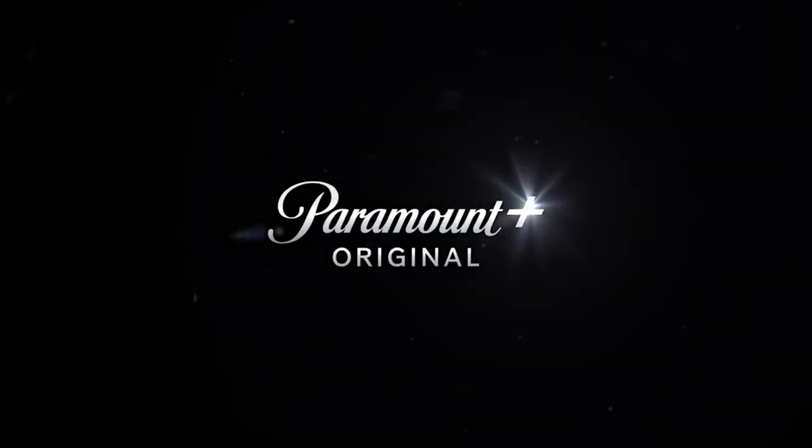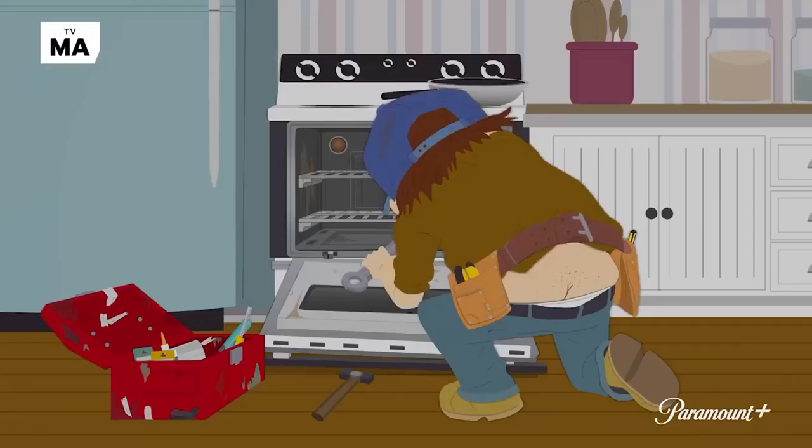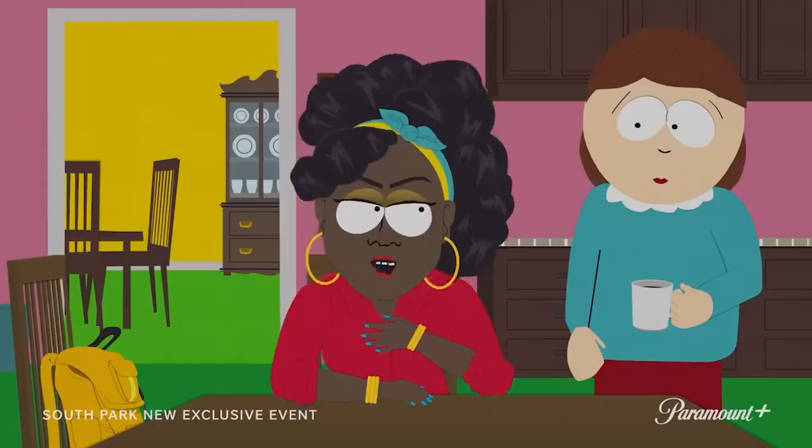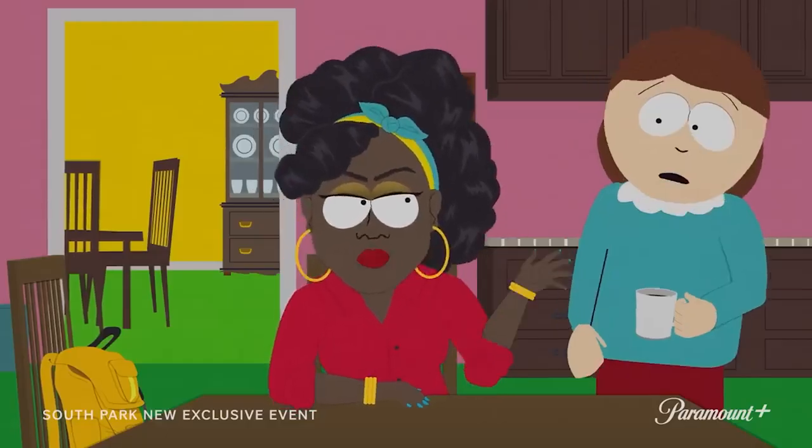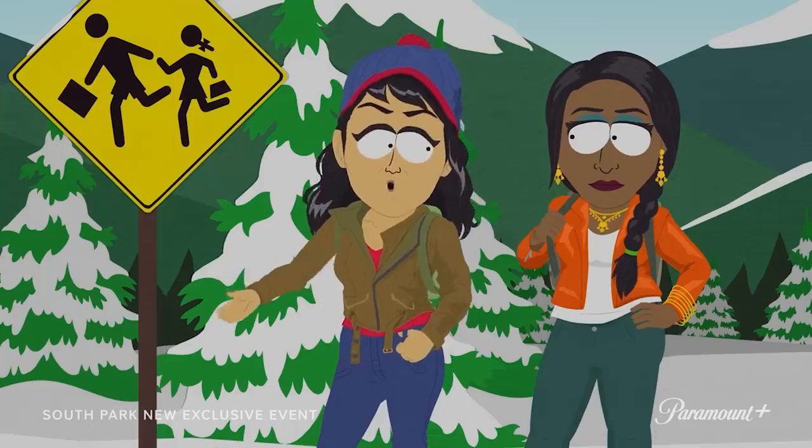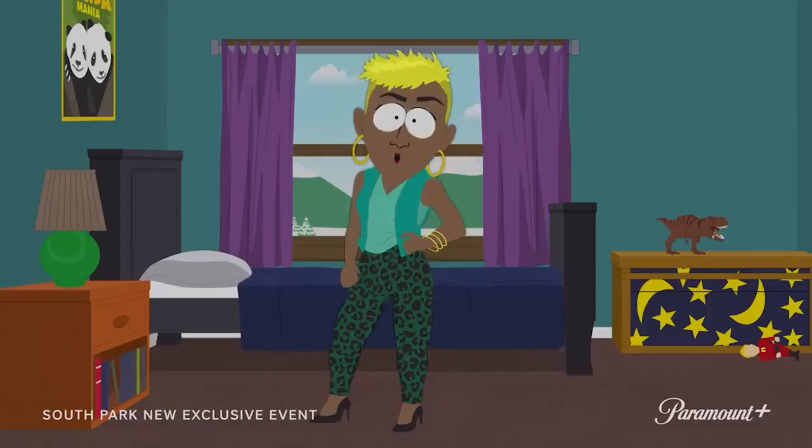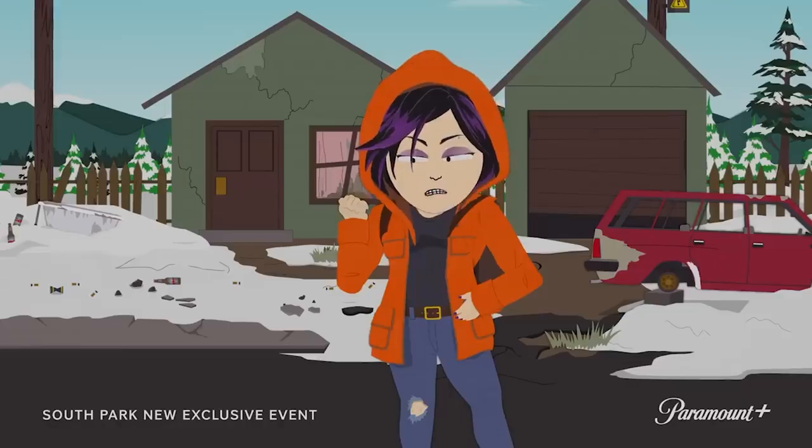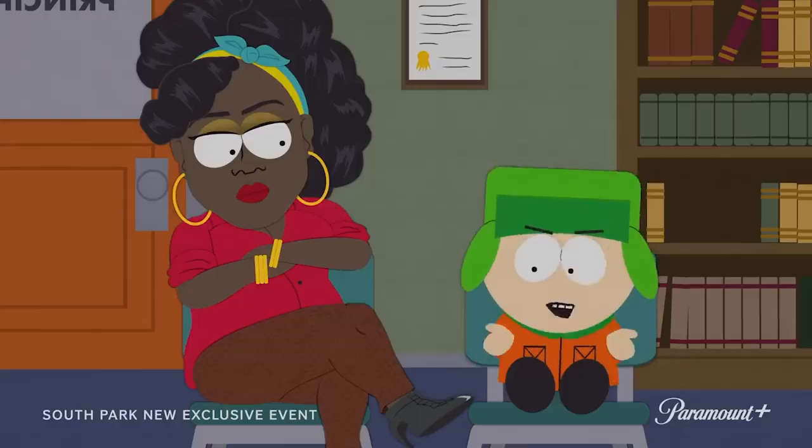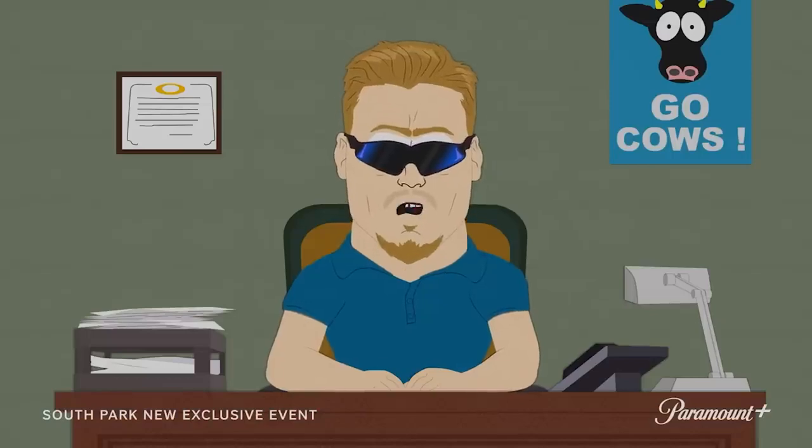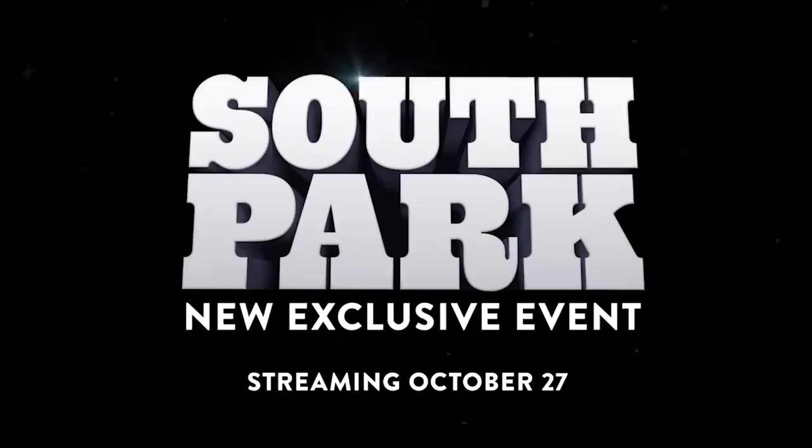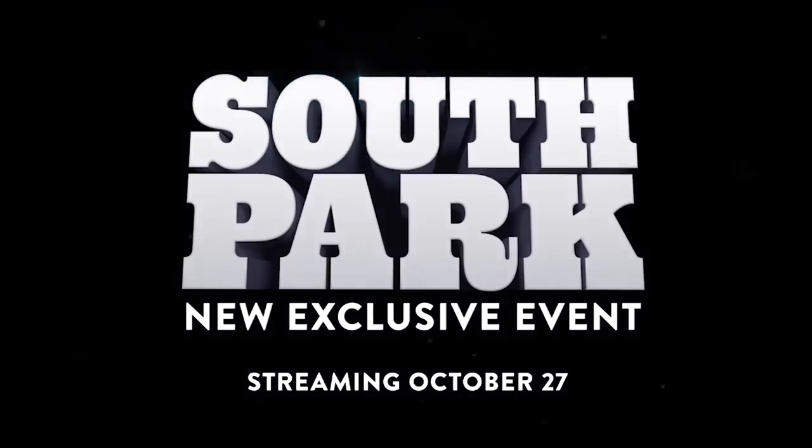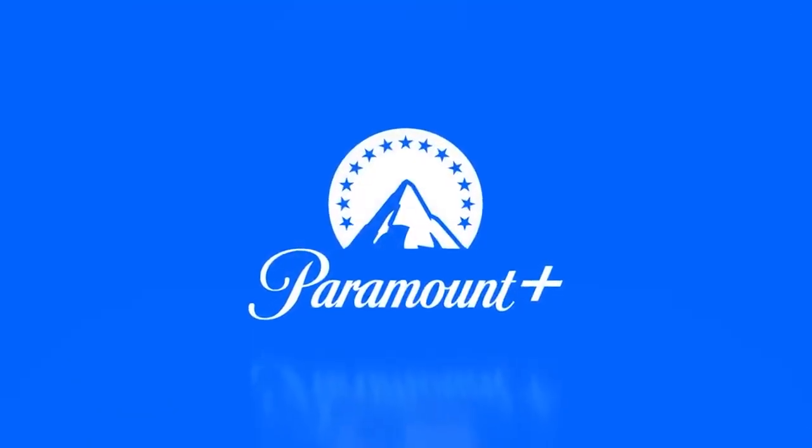It's a brand new exclusive event with all your favorite South Park characters. There's Cartman. I had explosive diarrhea all night. Stamps. Dude, school is gonna be so awesome today. Butters. Oh hamburgers. And oh my god, they killed Kenny. I like big boobs. How does this even make any sense? It makes perfect sense. I think the problem is you. South Park new exclusive event streaming October 27th exclusively on Paramount.